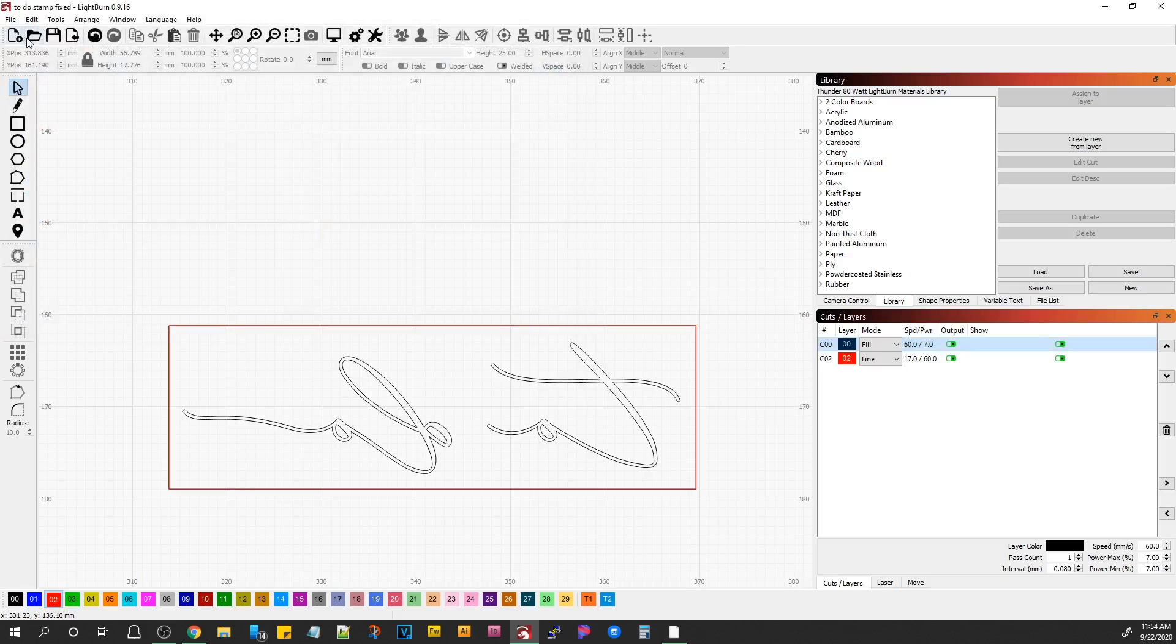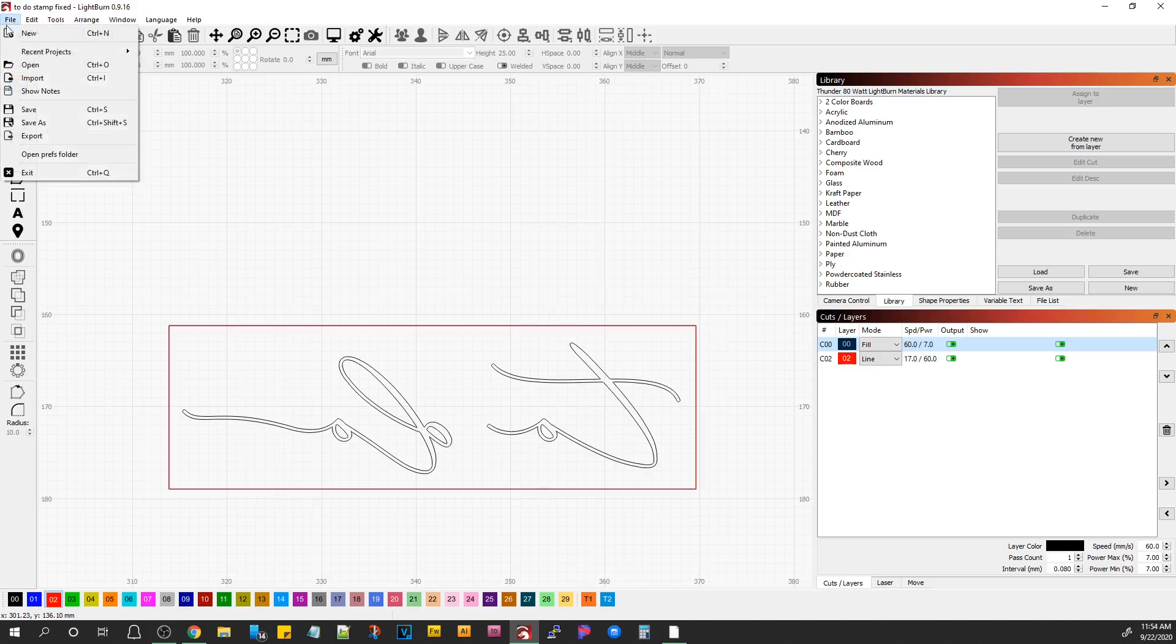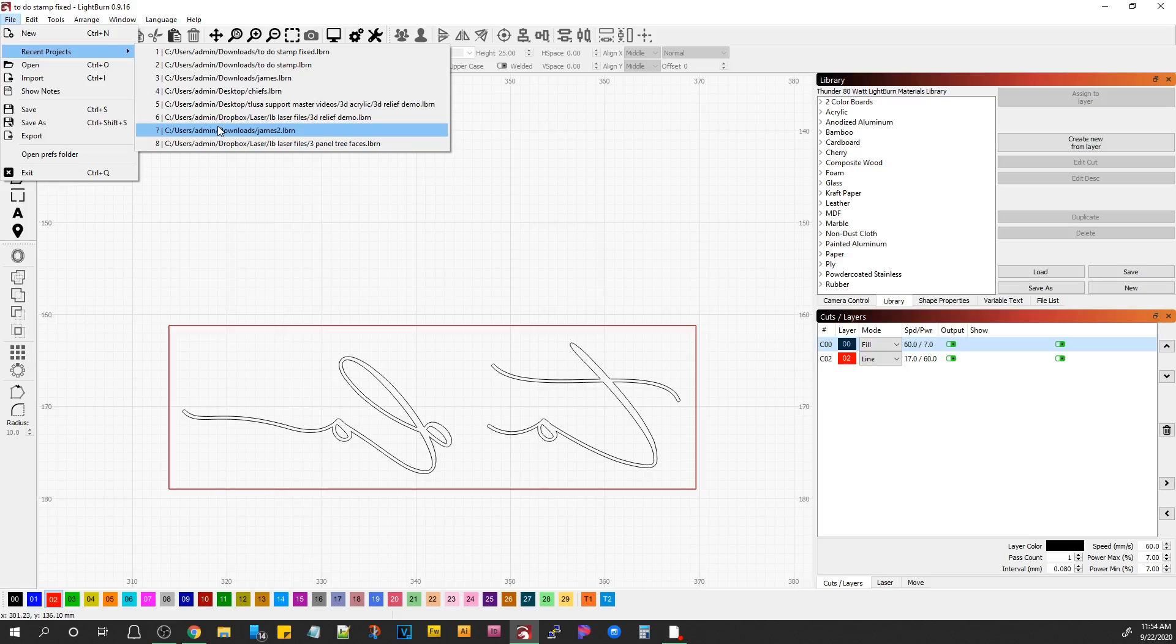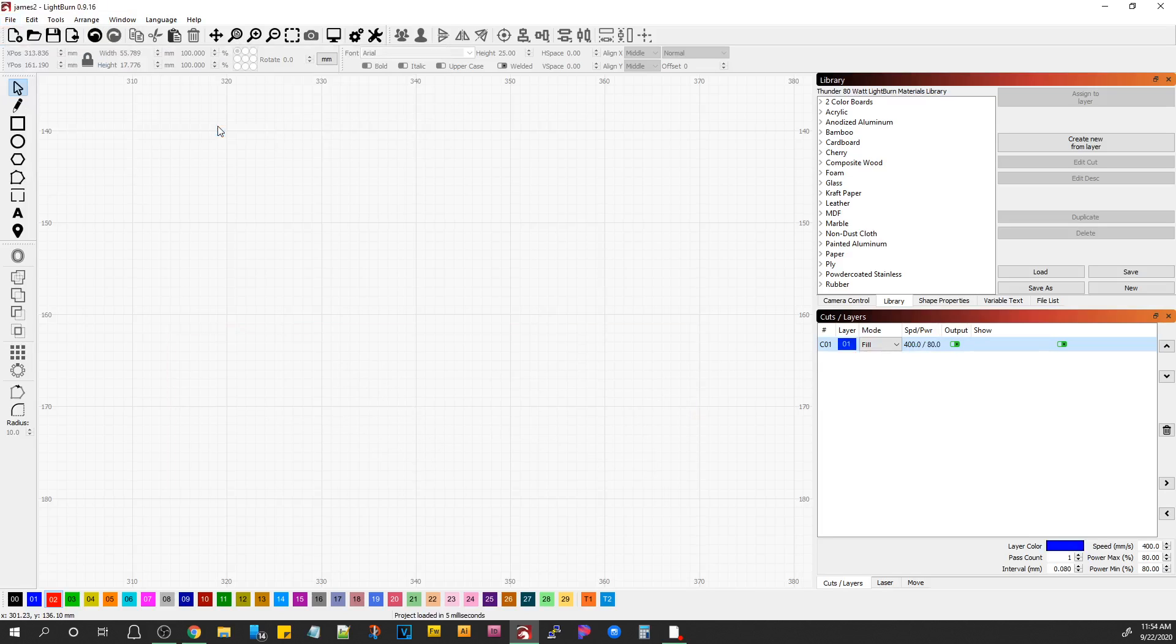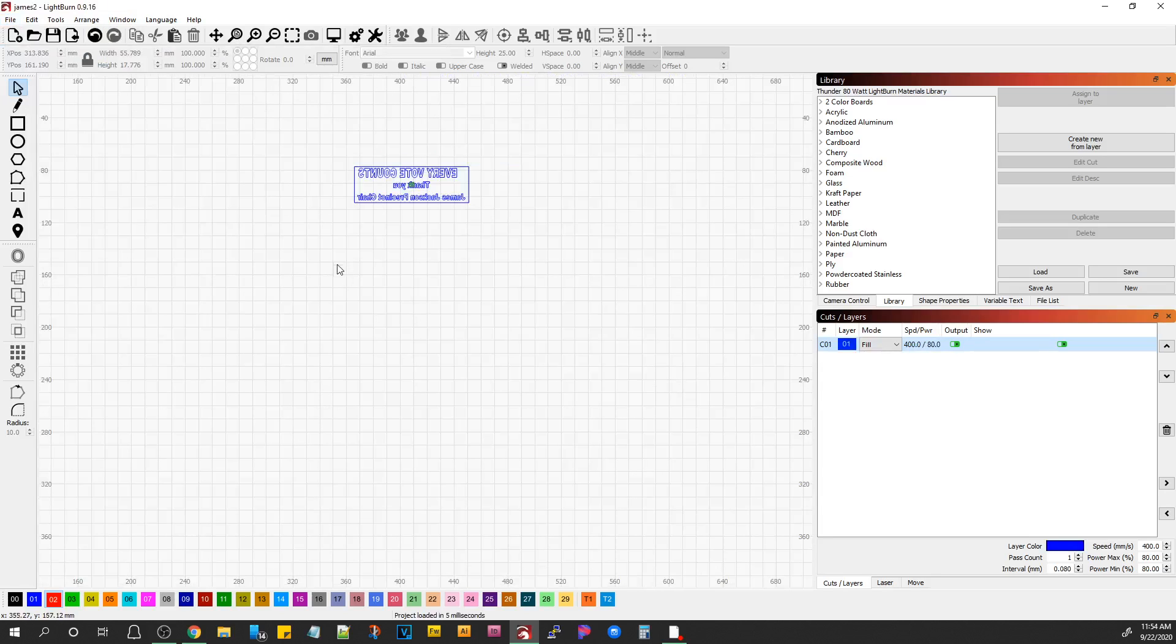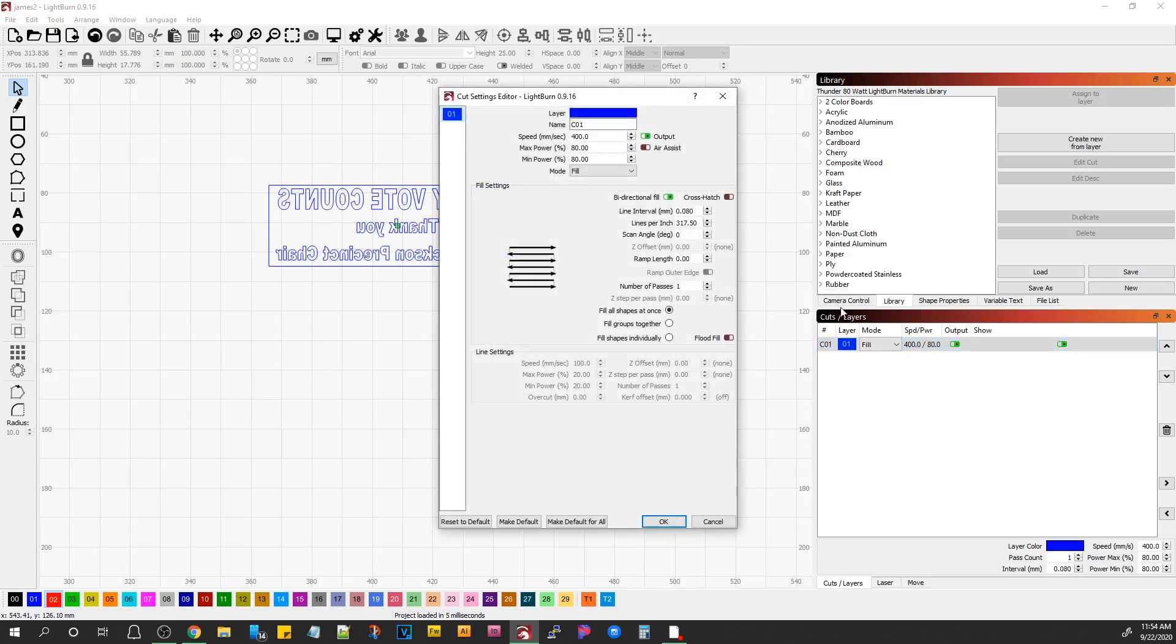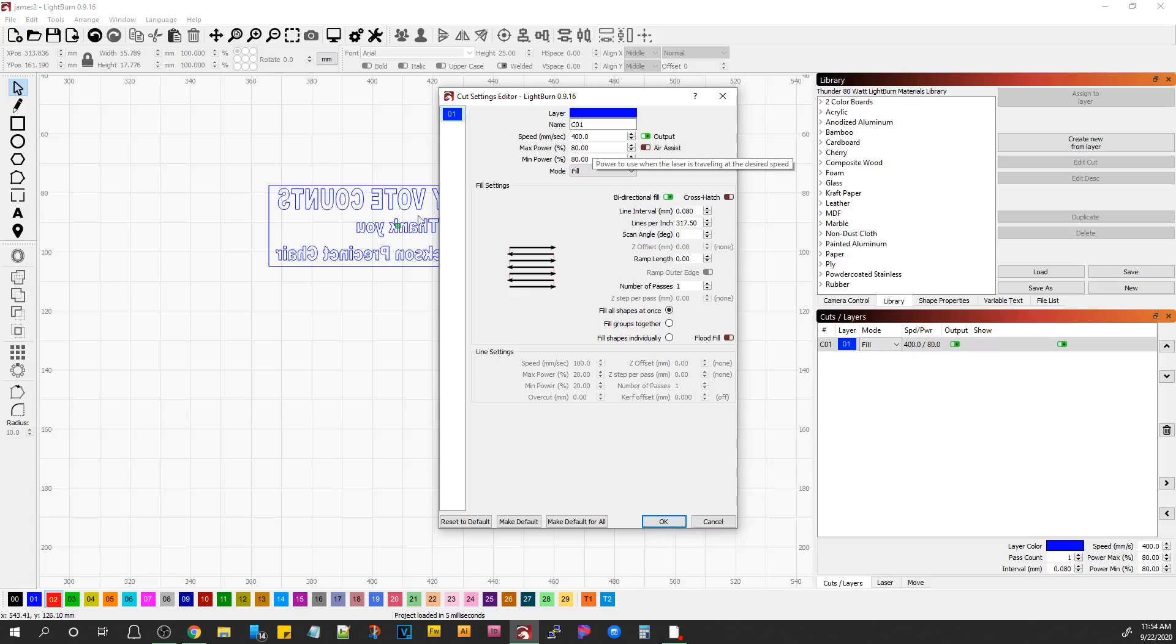And let me just open the recent stamp project that I did, and I believe it was this one. It was. I have an 80 watt machine, and I'm running 400 millimeters per second at 80% power to do stamps.